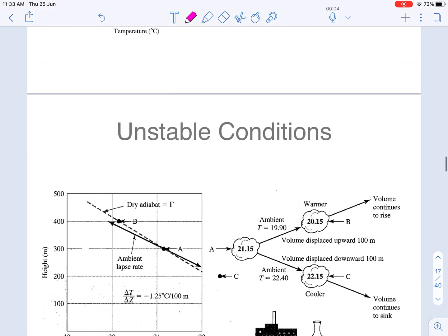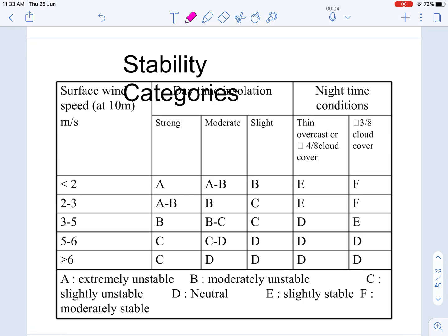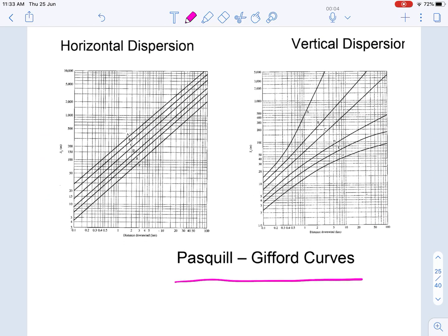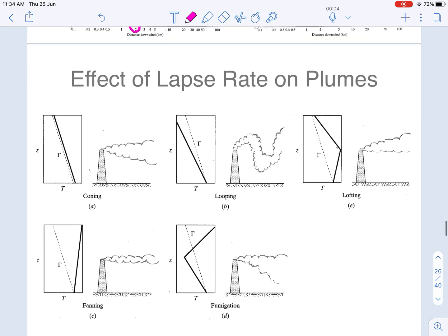Pascal and Gifford classified atmospheric conditions based on solar radiation into: extremely unstable, moderately unstable, slightly unstable, neutral, slightly stable, and moderately stable. Ready-made Pascal-Gifford curves are available. For a given downwind distance — for example 2 kilometers — and a chosen climatic condition, we can read off sigma-y and sigma-z values from these curves. Based on climatic conditions, plumes behave differently: coning, looping, fanning, fumigation, etc.